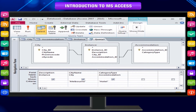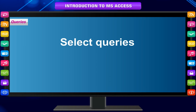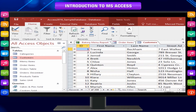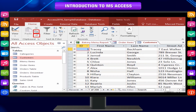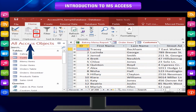Queries can come in two basic varieties: Select Queries and Action Queries. A select query simply retrieves the data and makes it available for use. You can view the results of the query on the screen, print it out, or copy it to the clipboard. Or you can use the output of the query as the record source for a form or report.